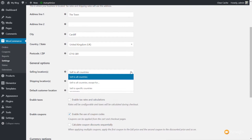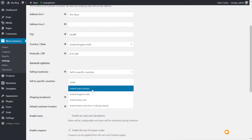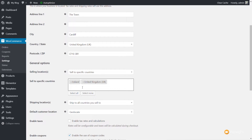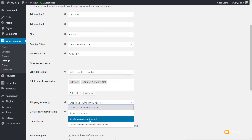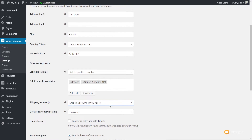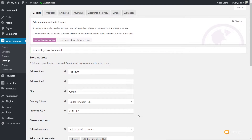Let's say I want to sell to specific countries. You can see options: Sell to All Countries, Sell to All Countries Except, or Sell to Specific Countries. We'll choose Sell to Specific Countries and type in to filter — we'll add the UK and Ireland. Then for shipping, we'll choose Ship to All Countries You Sell To, which is a quick and easy way of limiting shipping to just those two countries. Once done, click Save Changes.